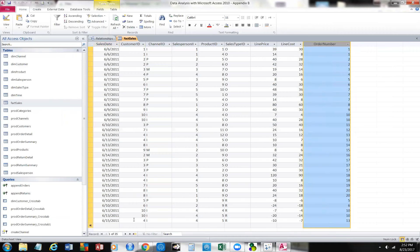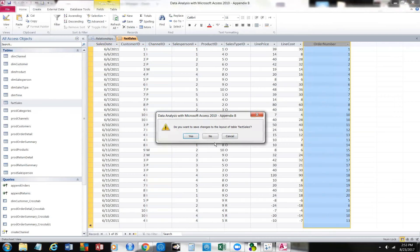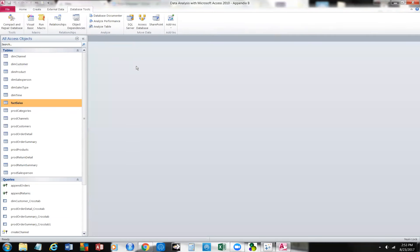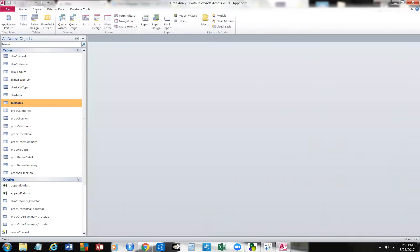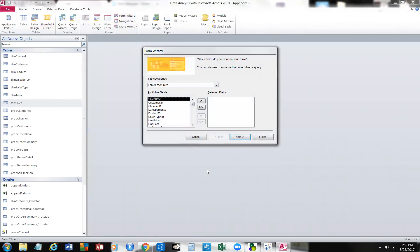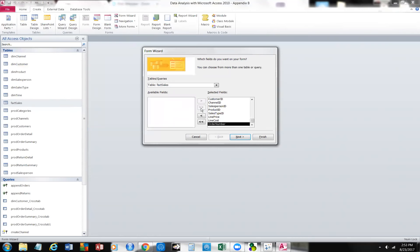We can build that table either by inputting data into the table, or we could create a form to build the facts table. Let's close this for a minute. Let's come over here and click Create, and let's click on the Form Wizard. I'm going to take the table — Fact Sales — and I'm going to throw everything over in the selected fields. I'm going to click Next, and I have some options: columnar format, tabular, data sheet, or justified. I'm going to stick with columnar and click Next. We're going to call this form 'Fact Sales' and we'll open it up.